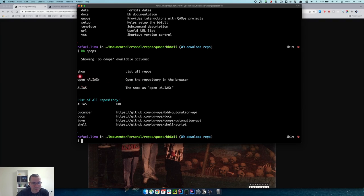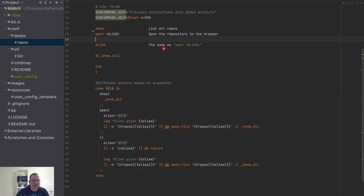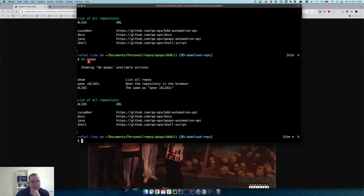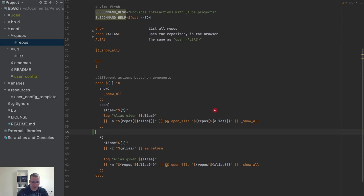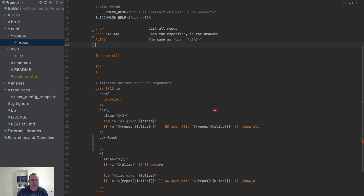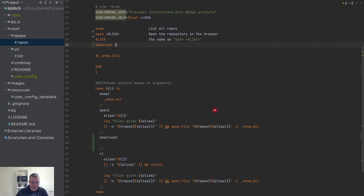First I'm going to remove these spaces — it doesn't make sense to have them here. I think it's a little cleaner. Now we're going to be downloading the repo. I'm going to add 'download' here and I cannot forget to put the download alias.